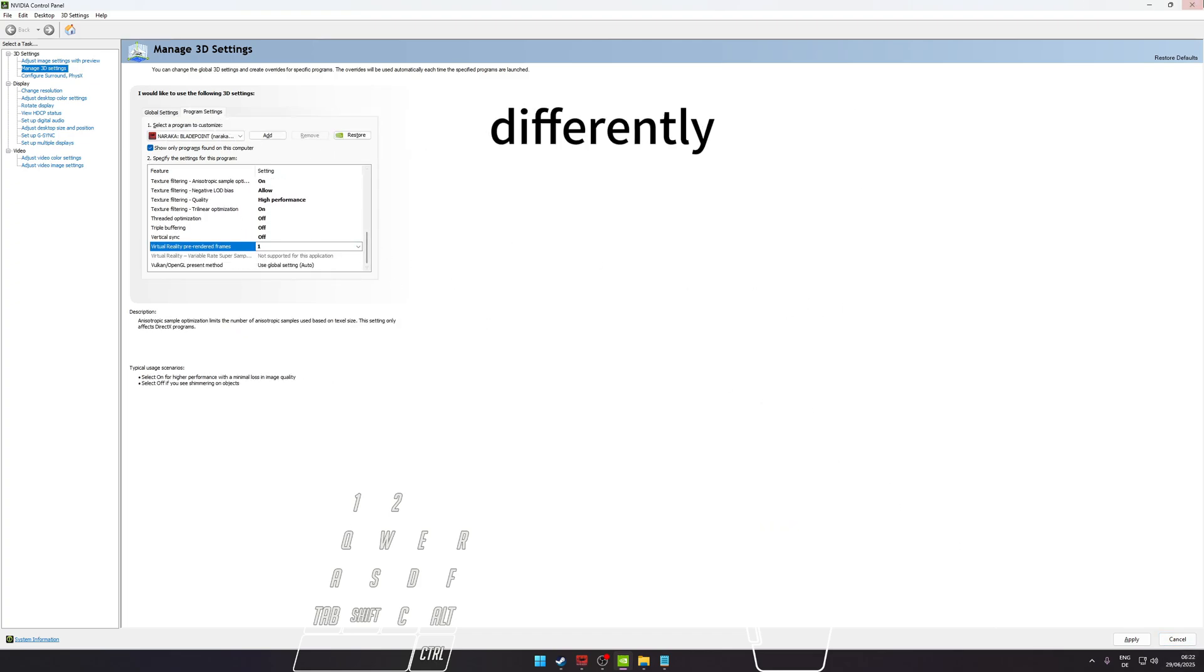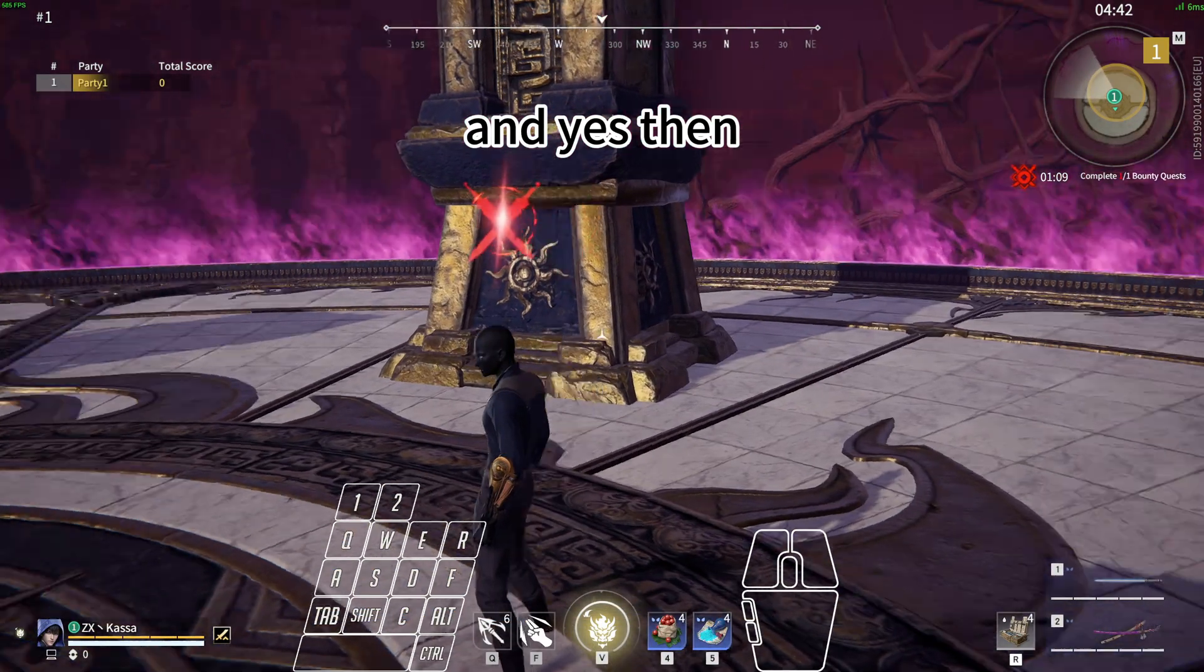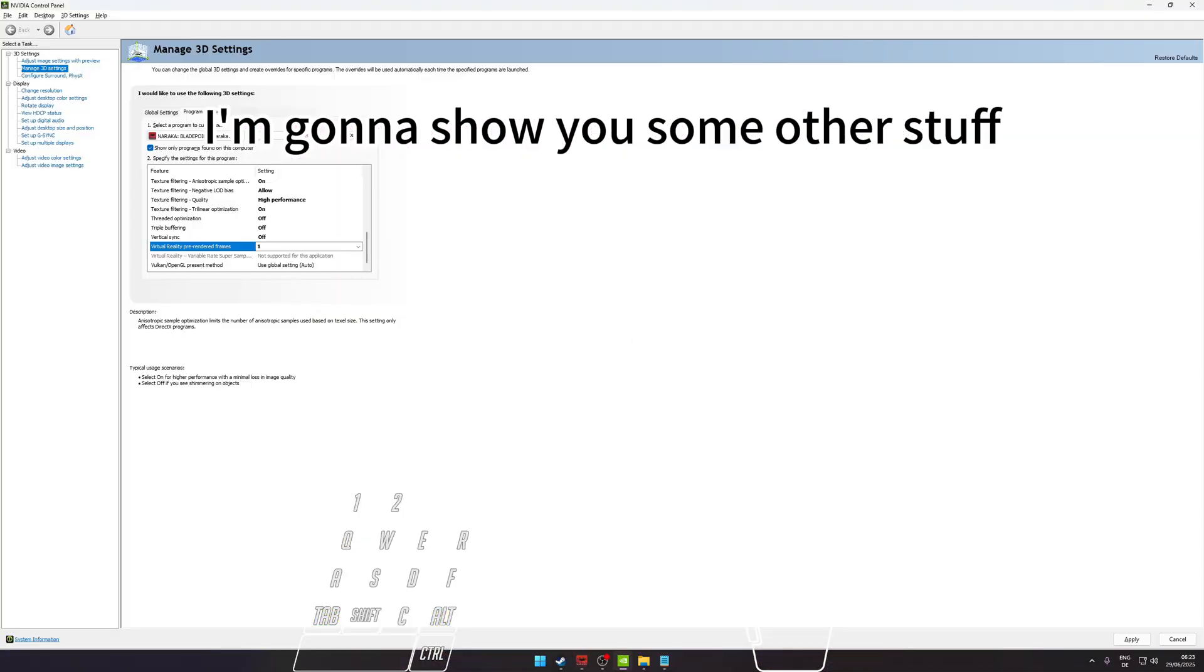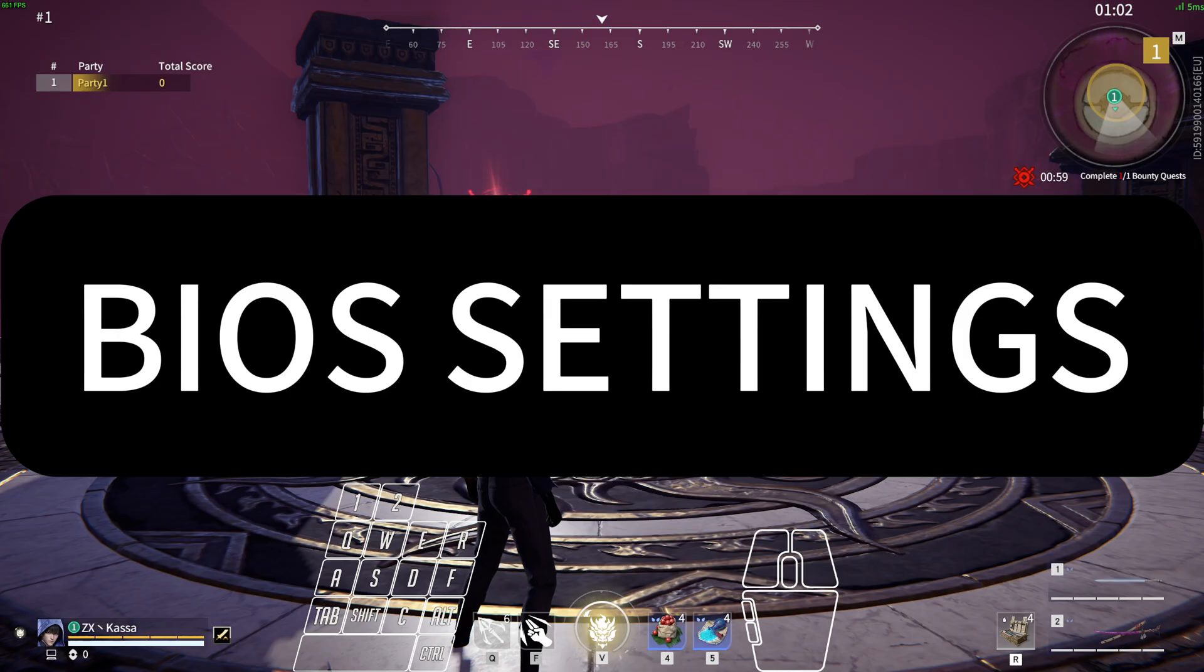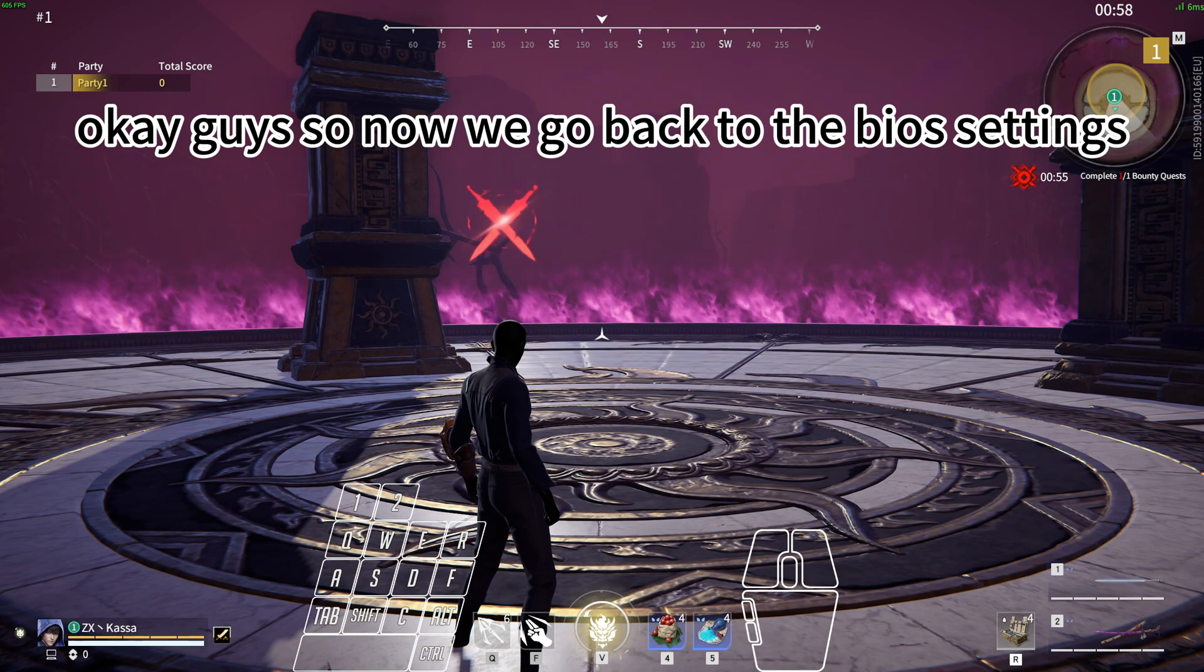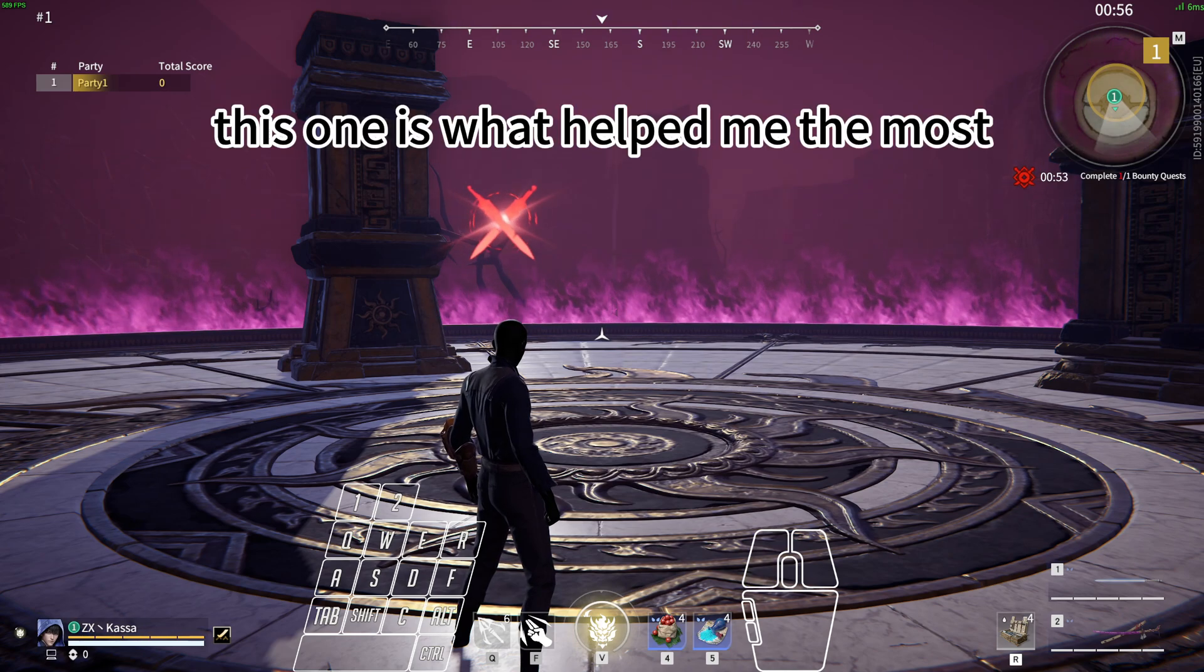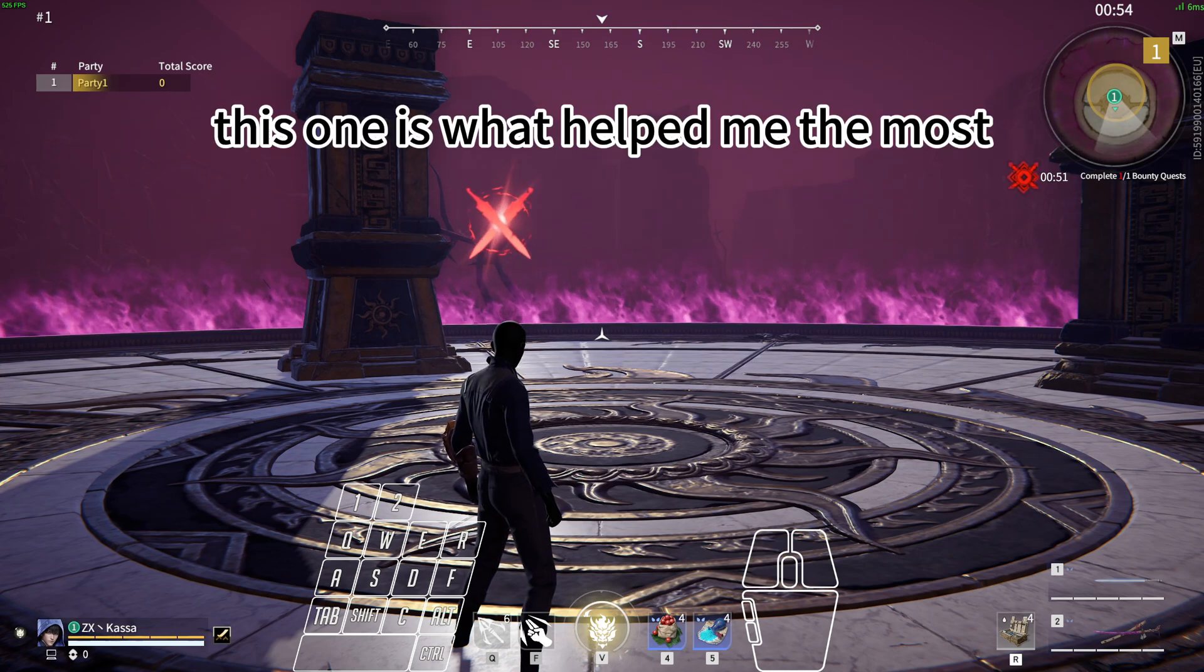And yes, then I'm going to show you some other stuff you can do with your CPU on your BIOS. Okay guys, so now we go back to the BIOS settings. This one is what helped me the most.